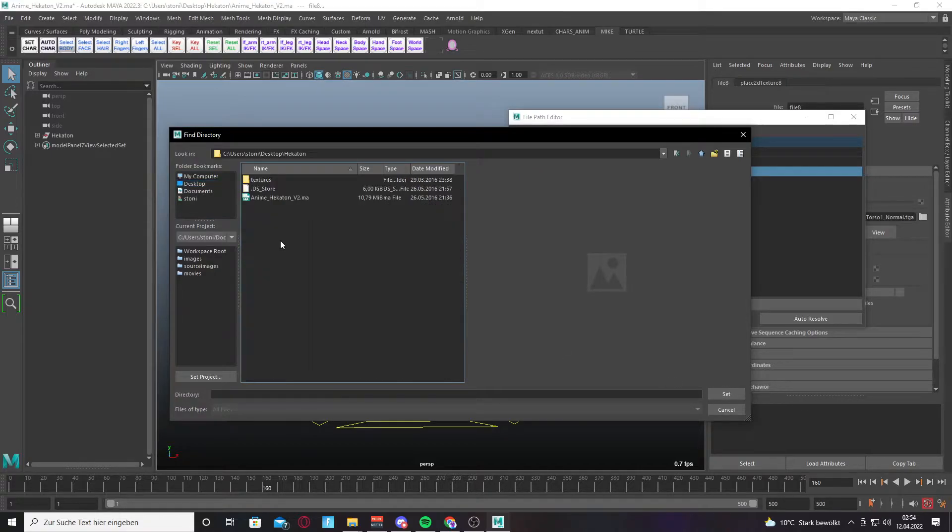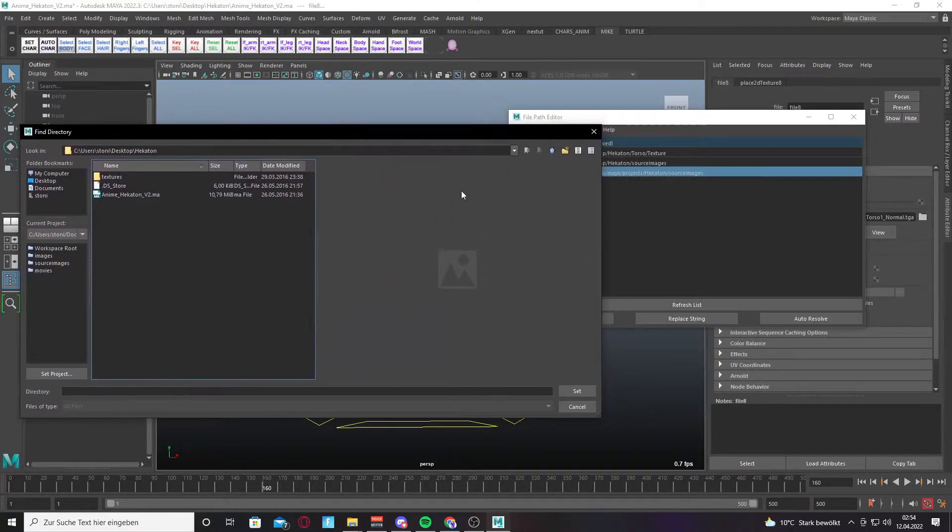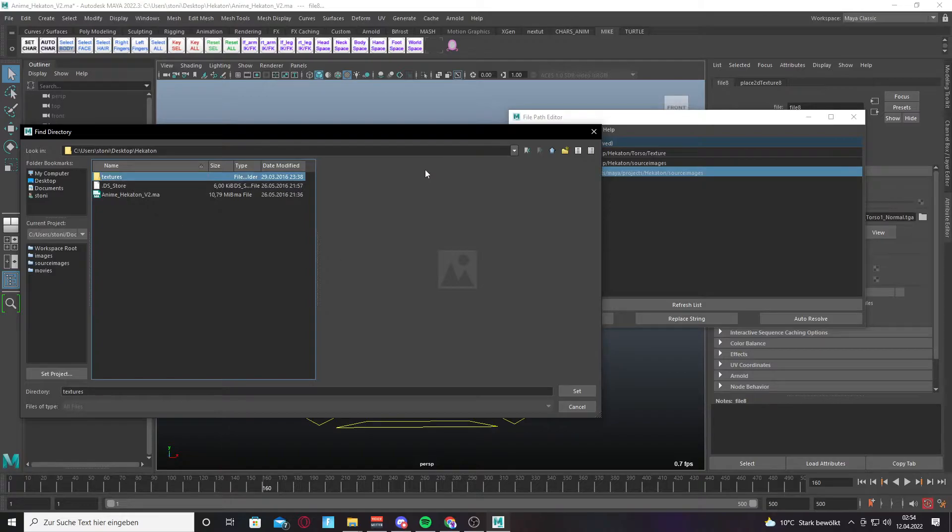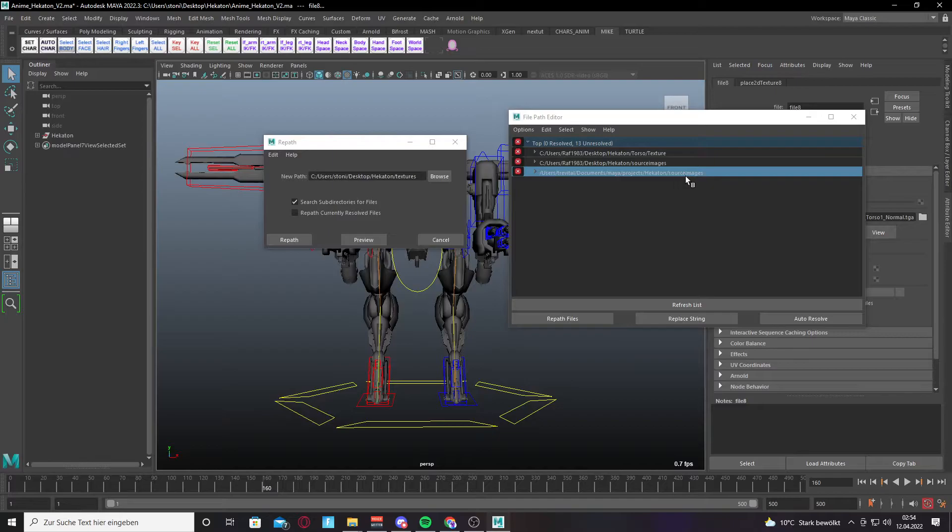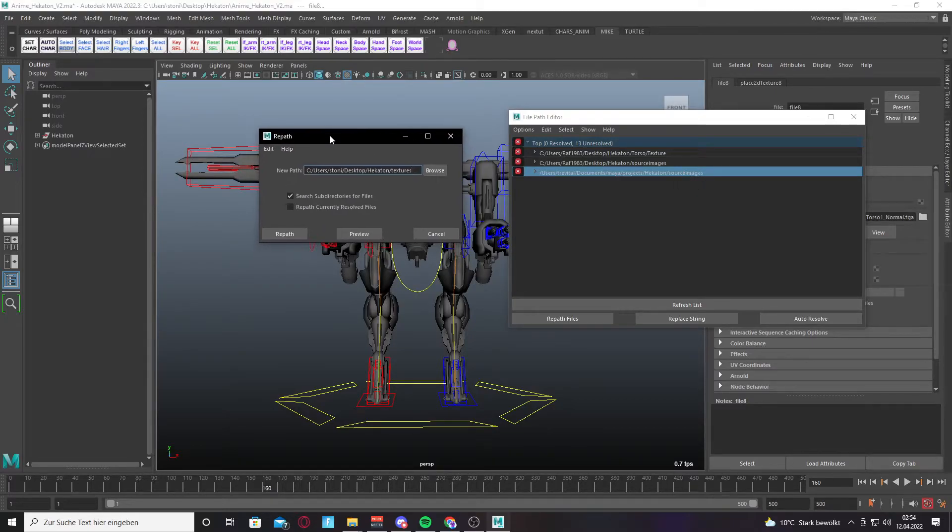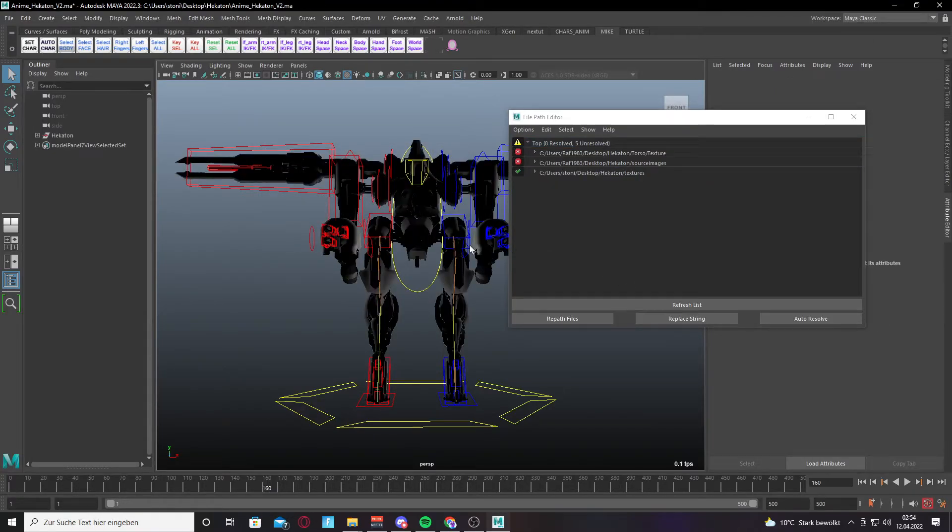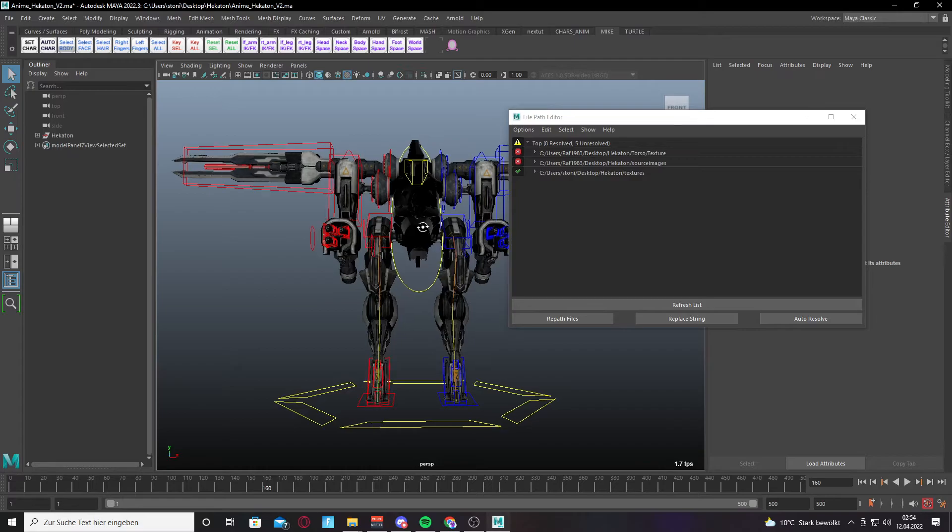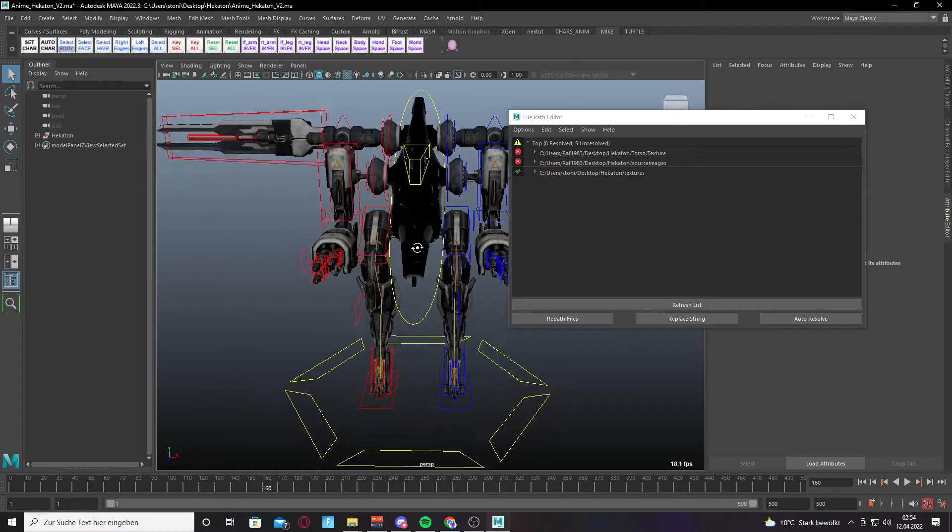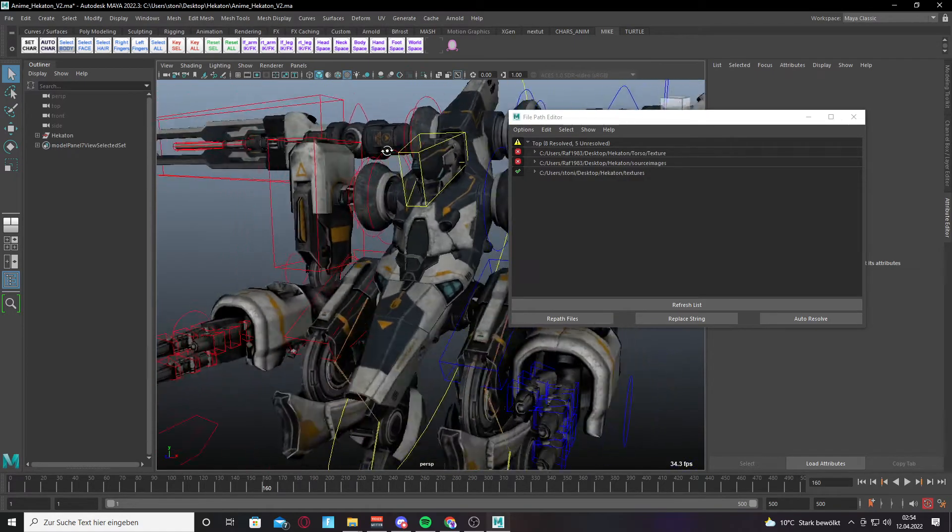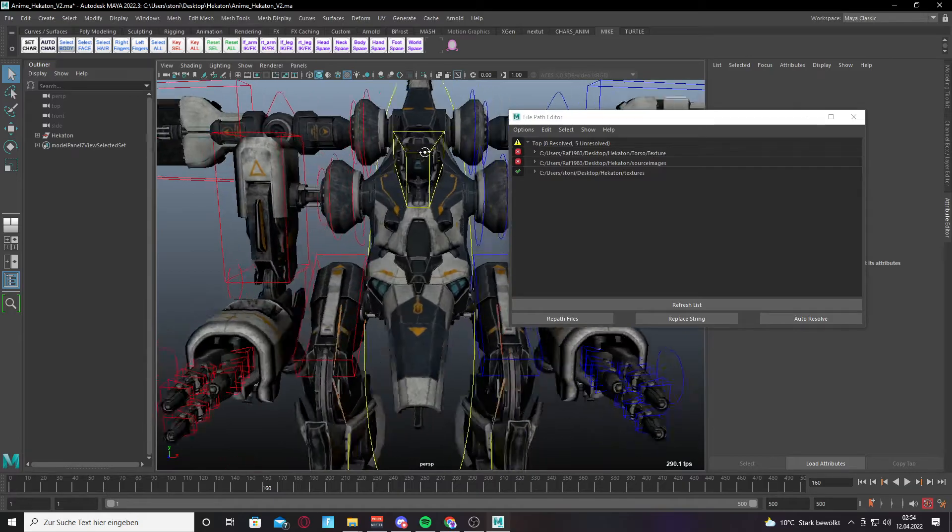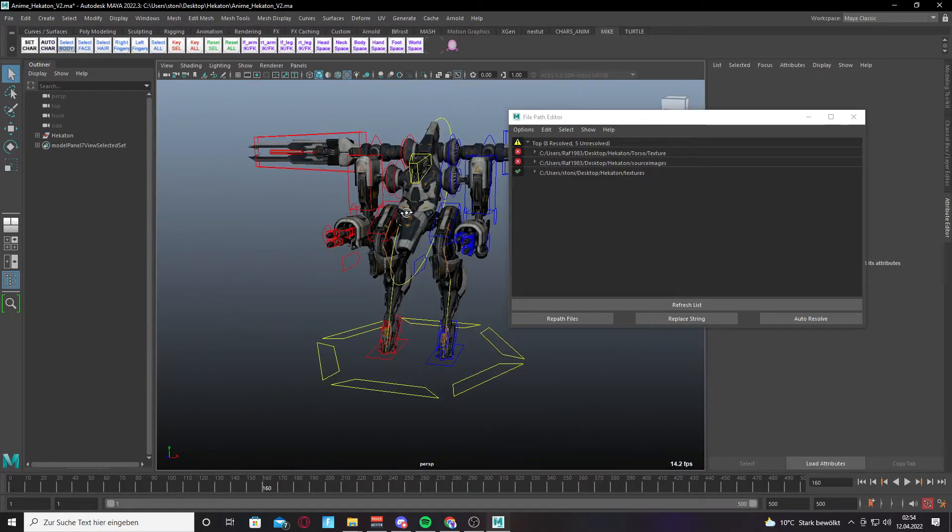You see now they don't have a source images file, they have a texture file. So you have to click on textures and click on Set, because the source images files are not valid. Click on Repath. This could take a while. Okay, yeah, everything is here.